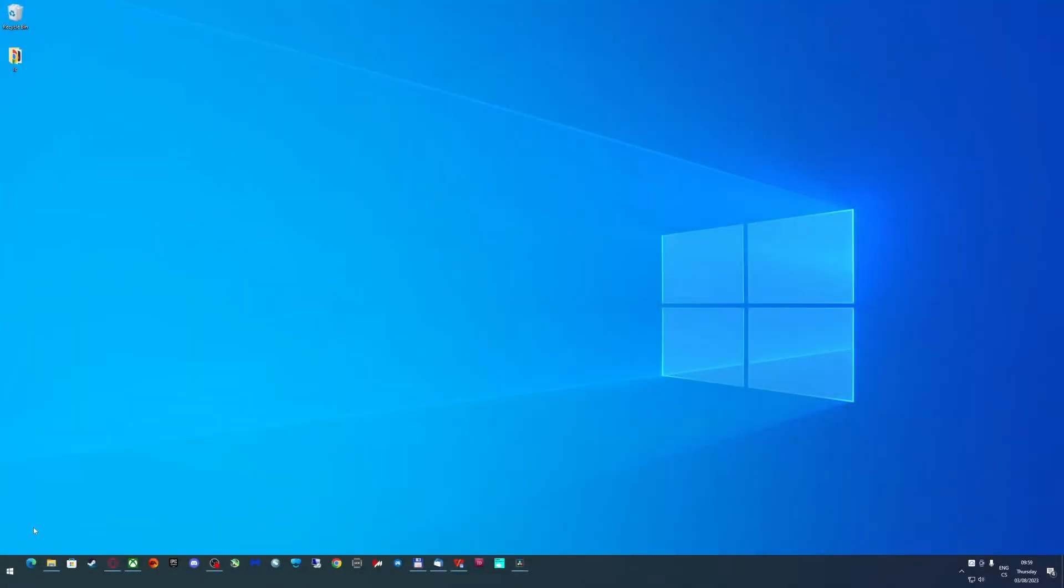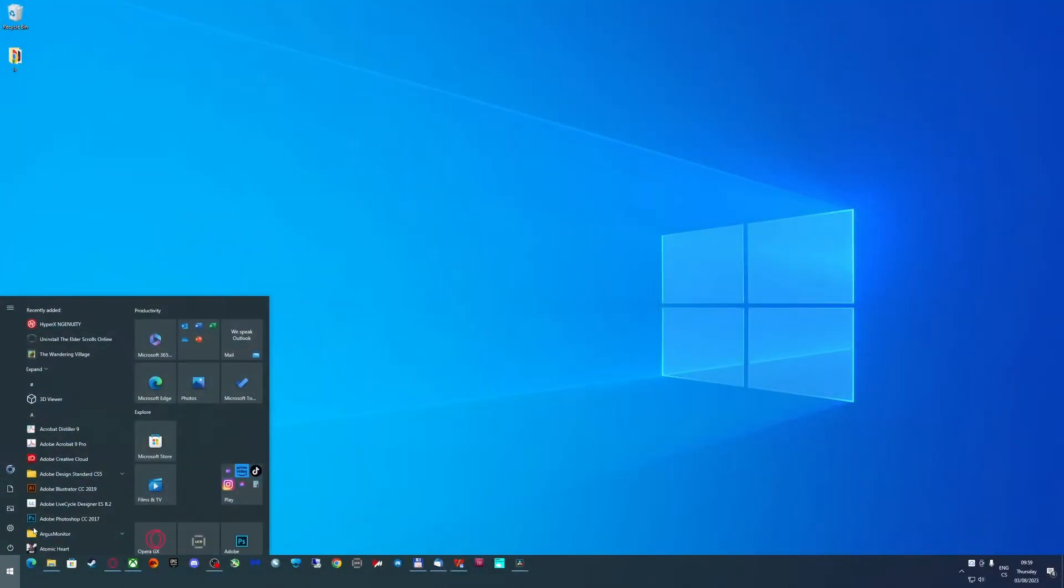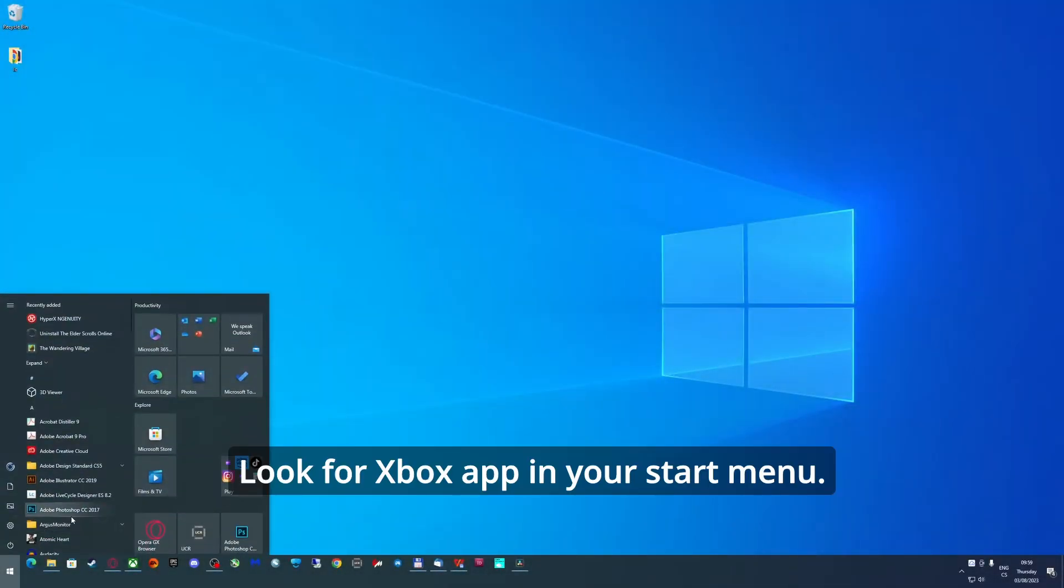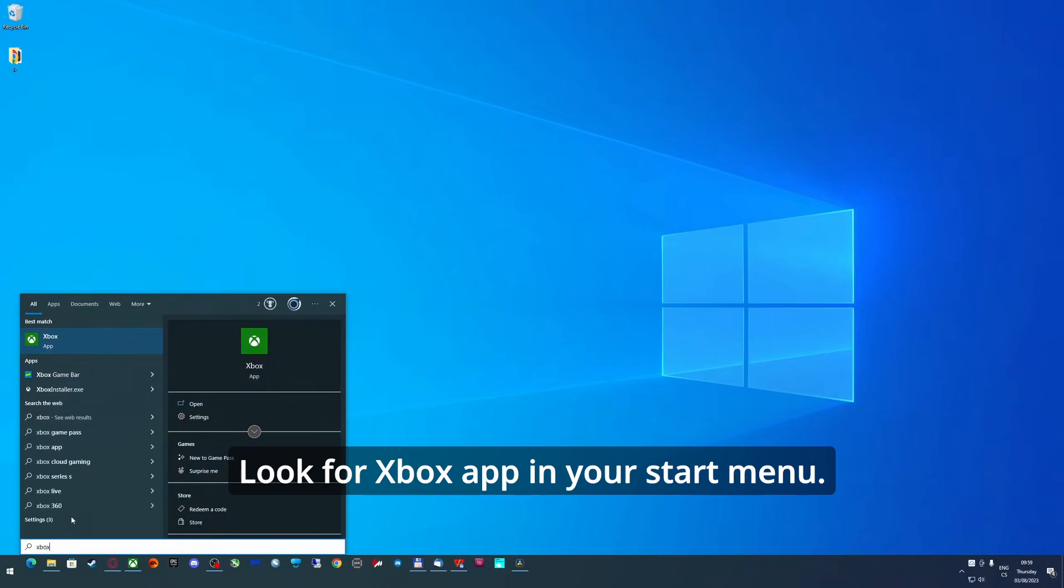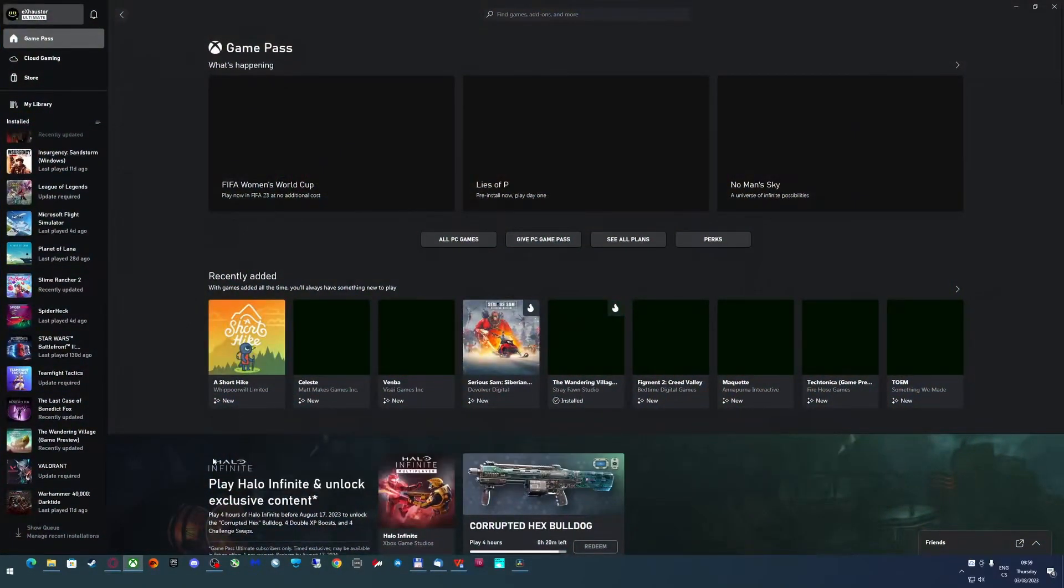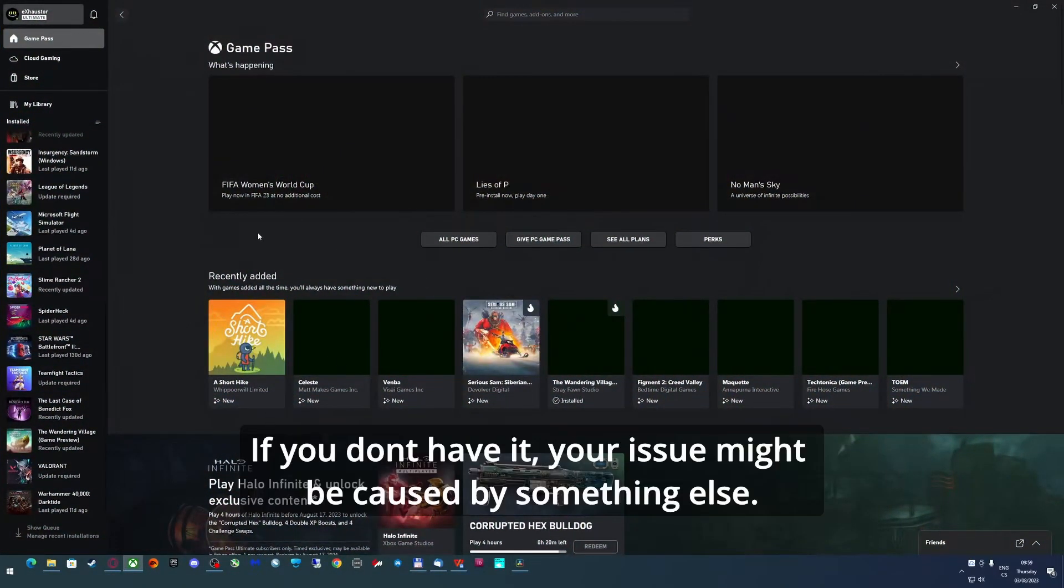Hello and welcome. So first thing you have to do is check if you have the Xbox Game Pass application installed on your computer.